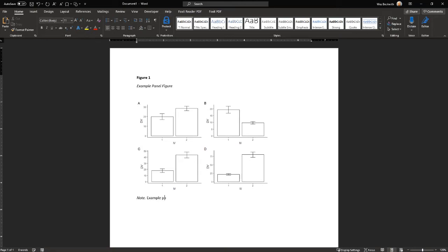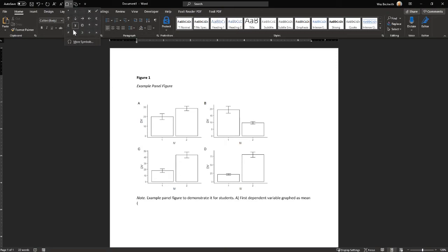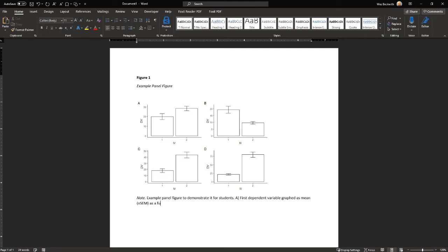Example panel figure to demonstrate it for students. A first dependent variable graph as the mean. And then symbols plus or minus SEM as a function.